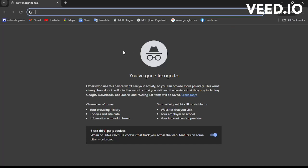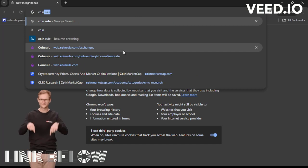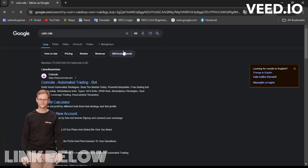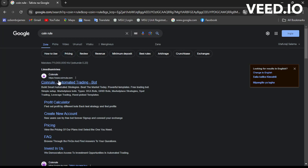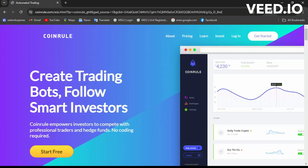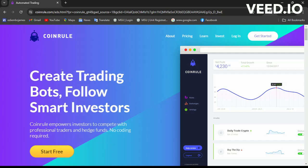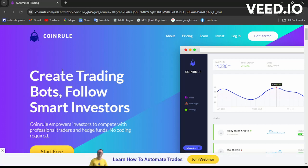Head over to the search bar and type in Coin Rule, then click the first link — that is coinrule.com, an automated trading bot. We'll be learning about Coin Rule, which is a platform with a bot that helps in automating trades. You can create your rules which do trades for you.